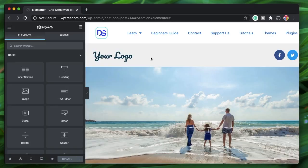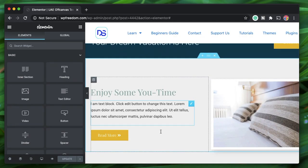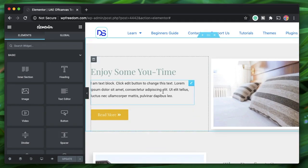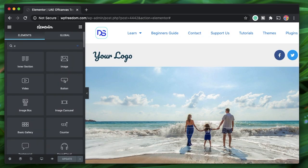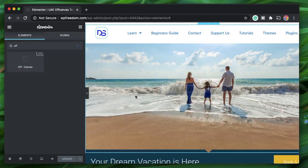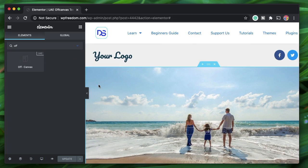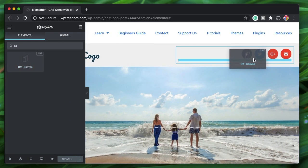Since this is an add-on for Elementor, it works in the native Elementor interface. Open up any page, post, or template by clicking 'Edit with Elementor.' Once you're in the Elementor interface, search for 'UAE off canvas' or just type 'off' — it's the one with the UAE label on top. Drag it anywhere on your page, and where you place this widget is really important.